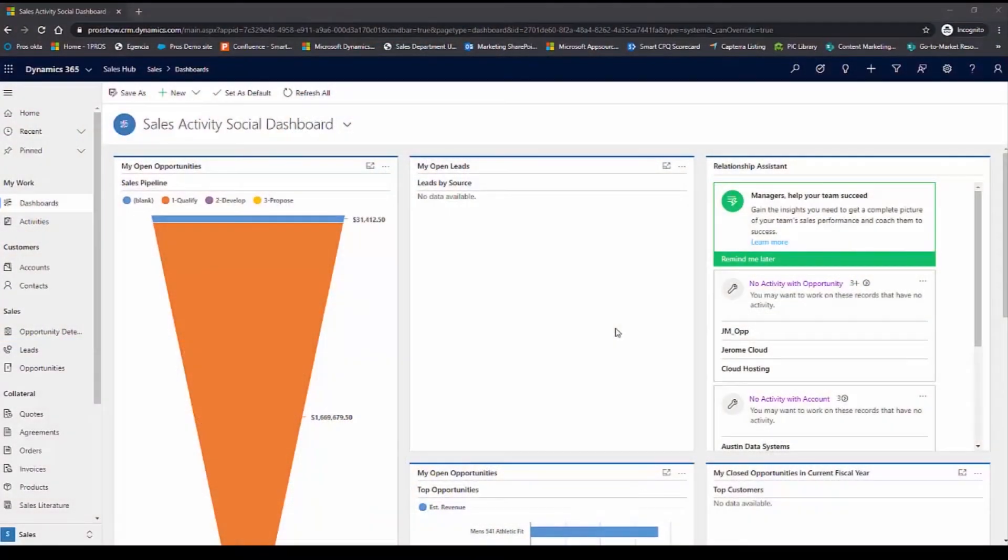In this demo, I'm going to show you how ProSmart CPQ accelerates the quoting process in the Microsoft Dynamics 365 CRM. ProSmart CPQ integrates seamlessly into the Microsoft Dynamics 365 CRM, enabling a streamlined quoting process.